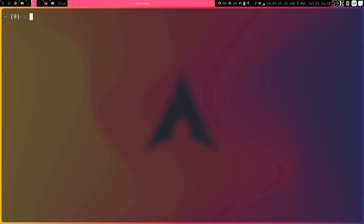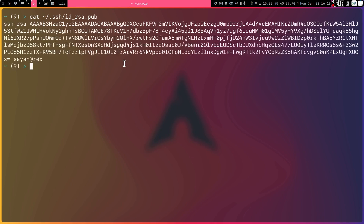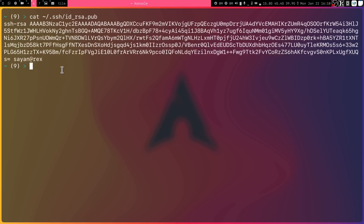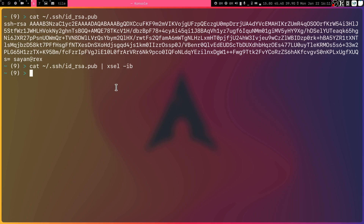To verify the key was created, navigate to the .ssh folder and cat the id_rsa.pub file. The public key should now be visible. You can copy it by selecting it and pressing Ctrl+Shift+C in a Linux terminal, or right-click and copy on Windows PowerShell. Alternatively on Linux, you can use xclip or xsel to put it into your clipboard.